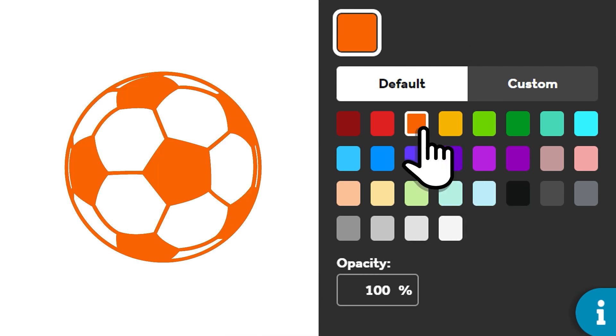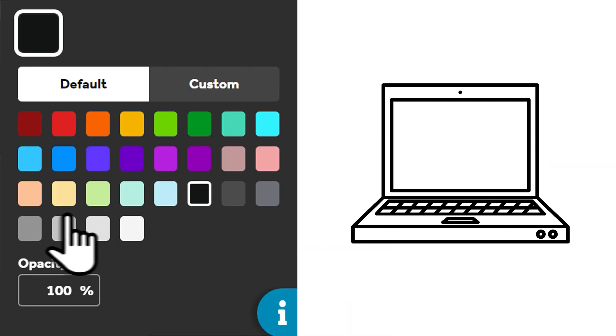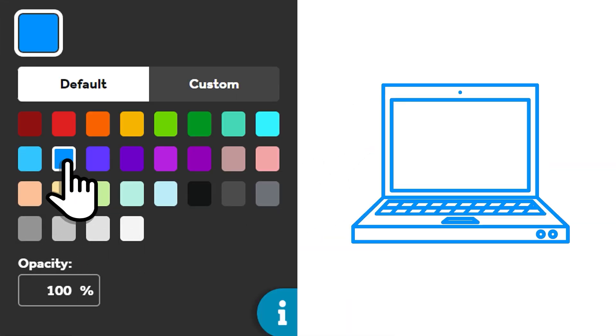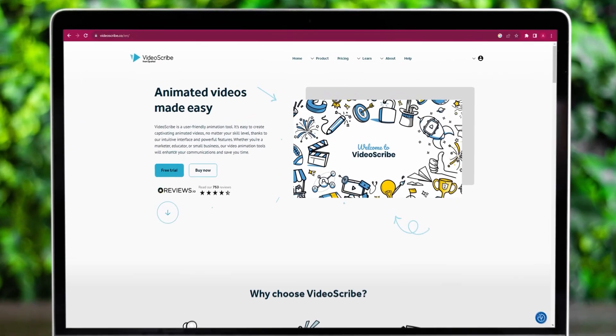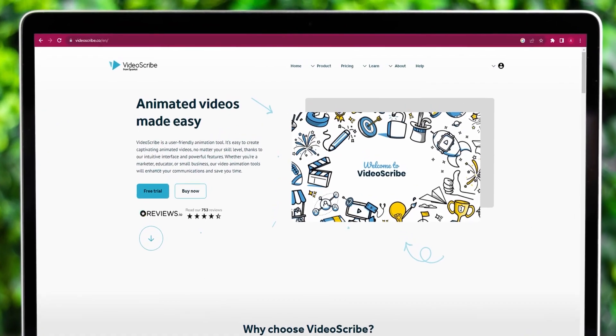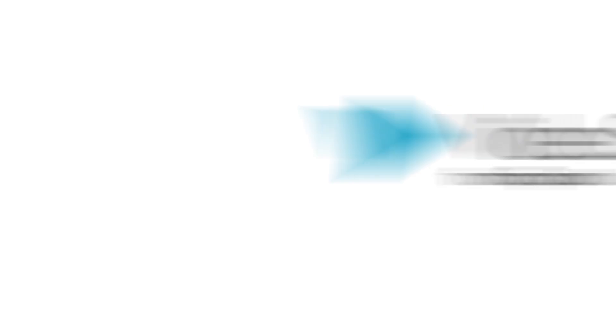Plus, you can customize the color of every single one of the 5 million new images. Head to VideoScribe to be inspired and start creating today.